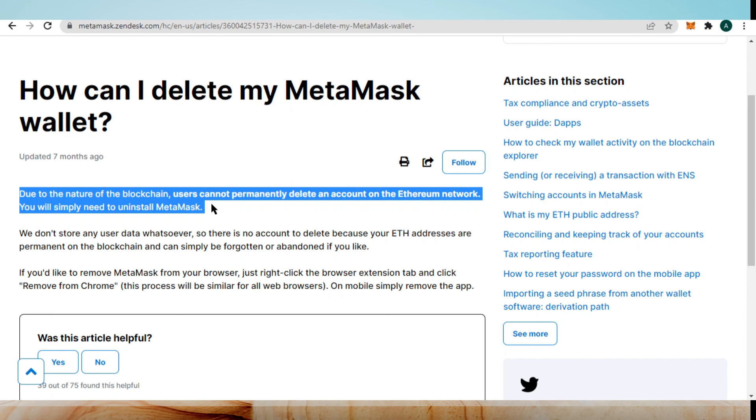I hope this video will help you understand how you can delete a MetaMask wallet or OpenSea account. For more informational videos, subscribe to this channel. Thanks for watching and goodbye.